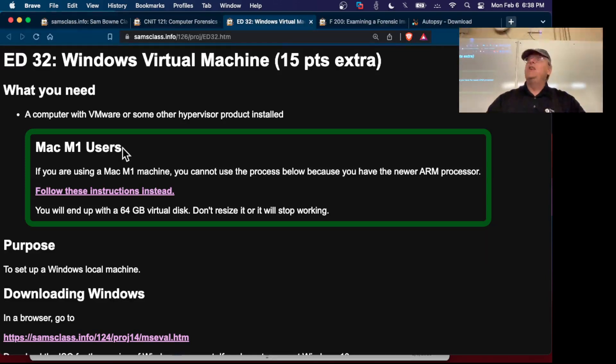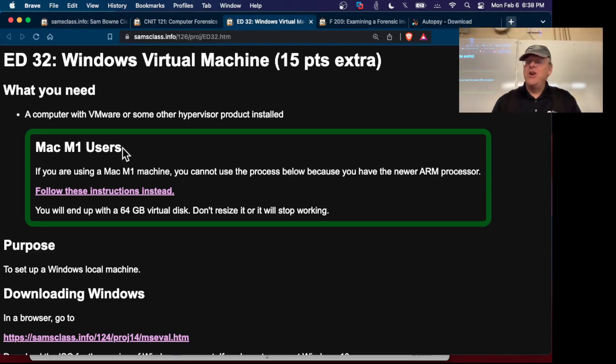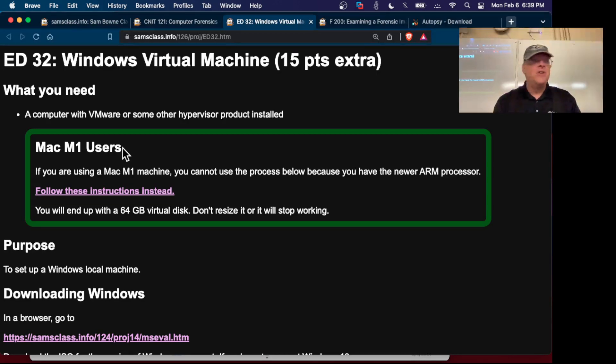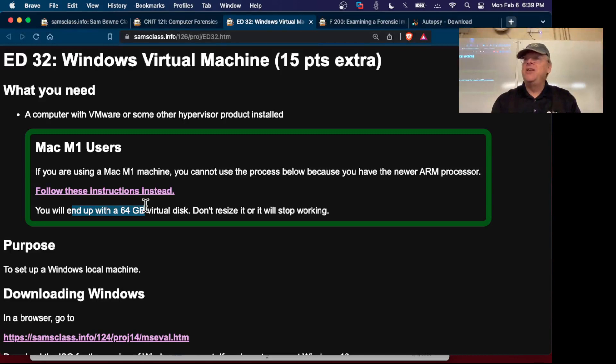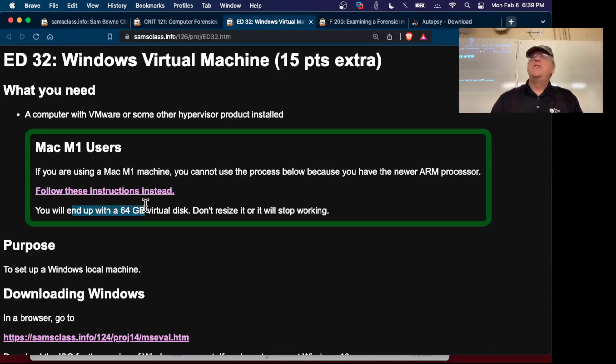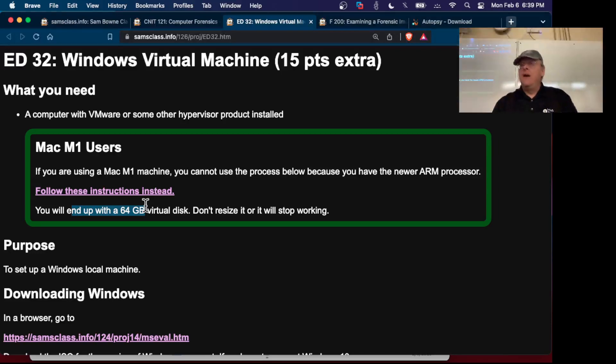In my instructions I recommended expanding it to 100. If you try to expand that drive it will be destroyed and not boot, because the conversion process does not make it 100% reliable. Don't attempt to change it. If you want more storage I would add a second virtual drive, although I think for this class 64 will be enough.